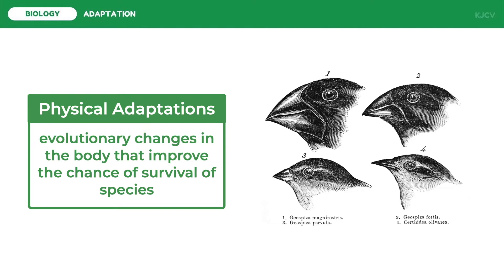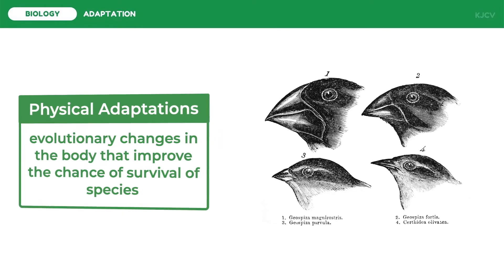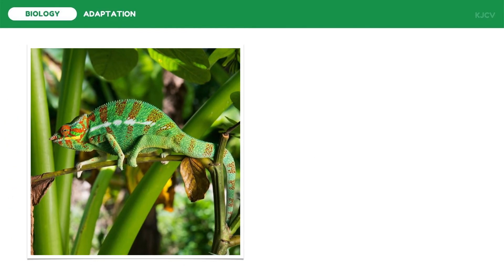Aside from bird beaks, physical adaptation is seen in chameleons. Chameleons are known for their camouflaging mechanism — they can change their skin color based on the environment. They can do this because their skin has a layer of guanine crystals which have easily modified spaces in between. This changes the wavelength of light reflected off the crystals, which changes the color of the skin.